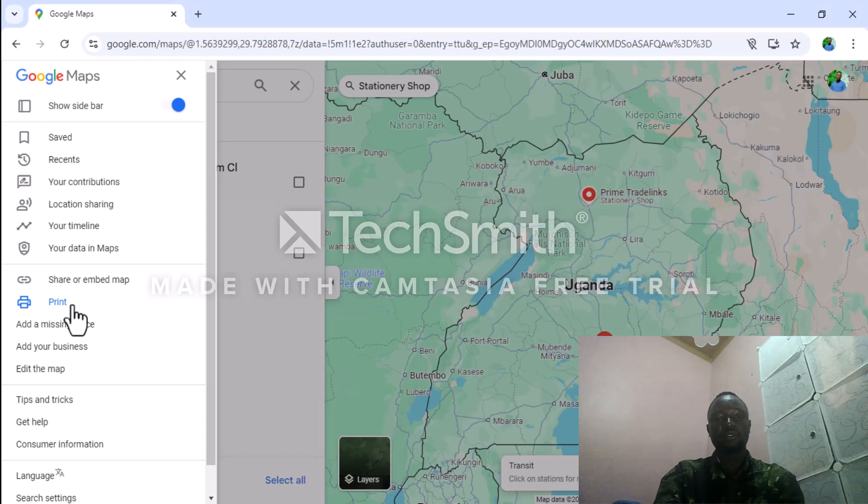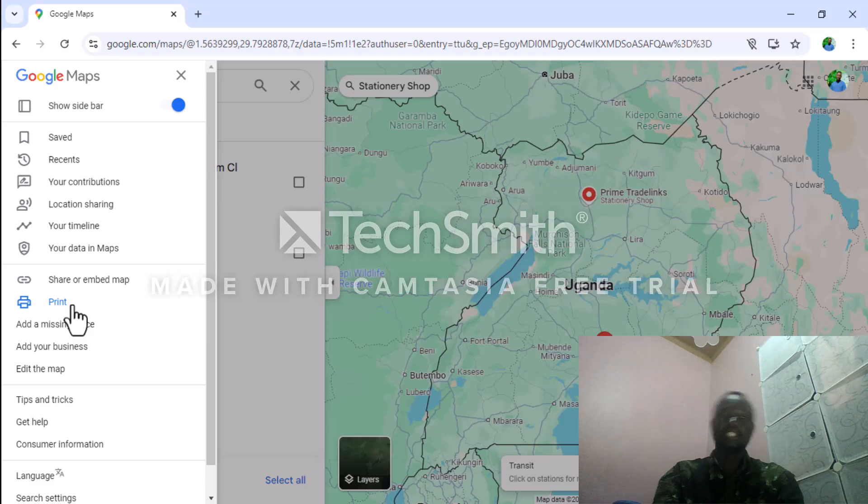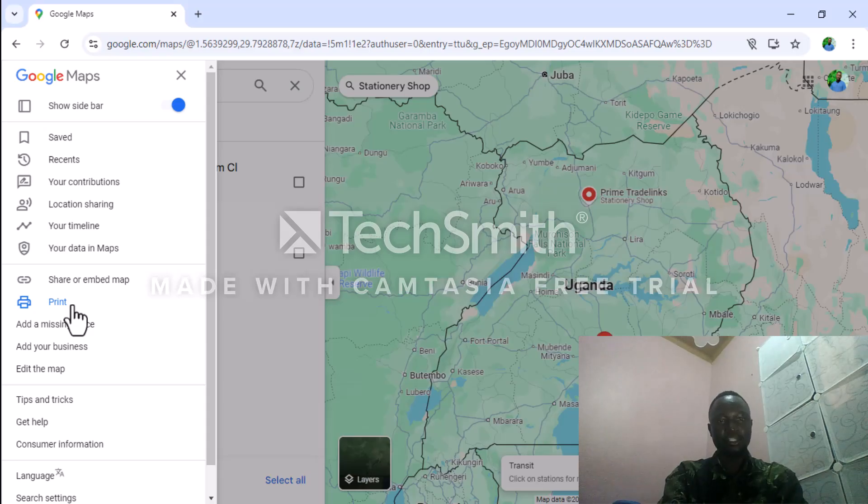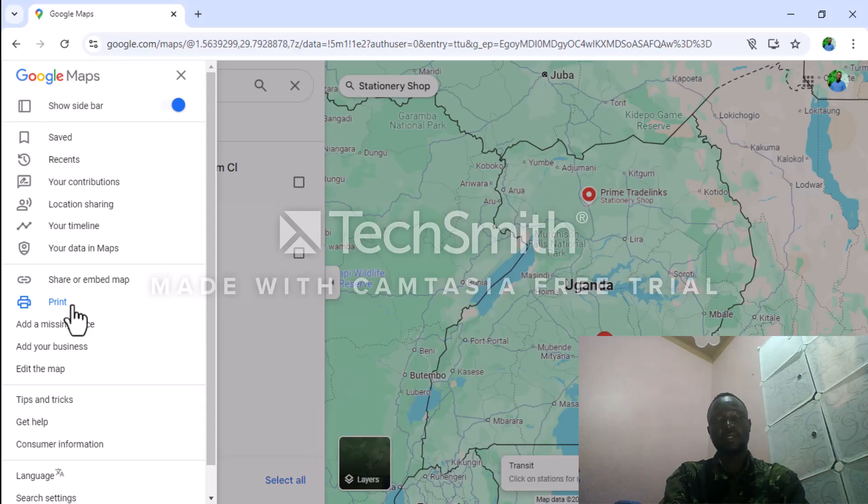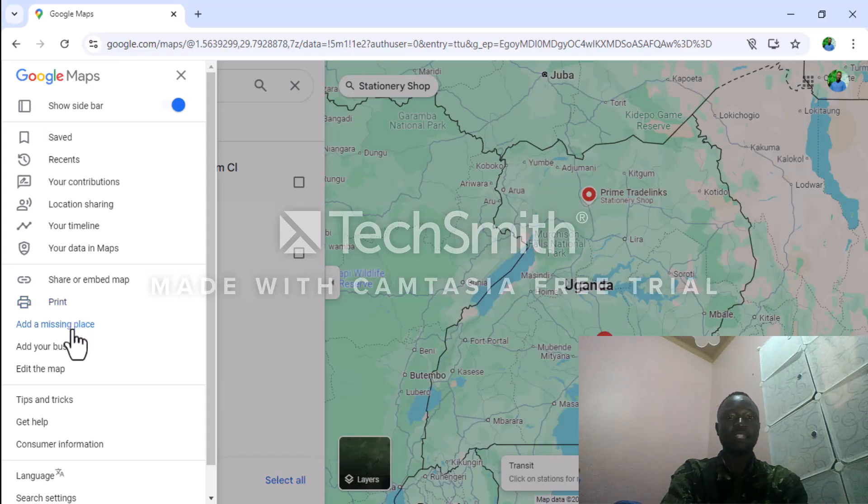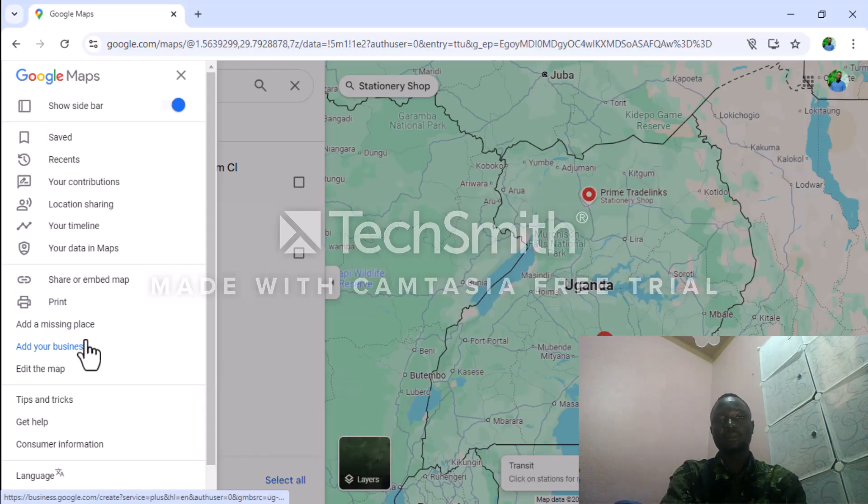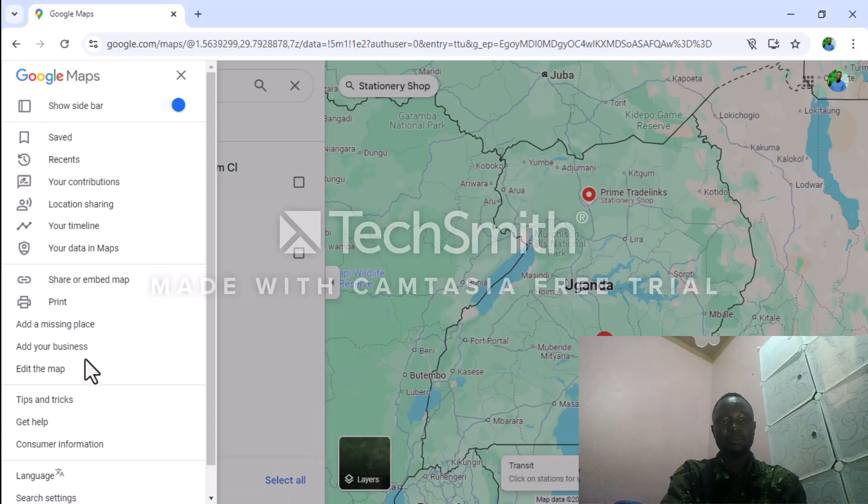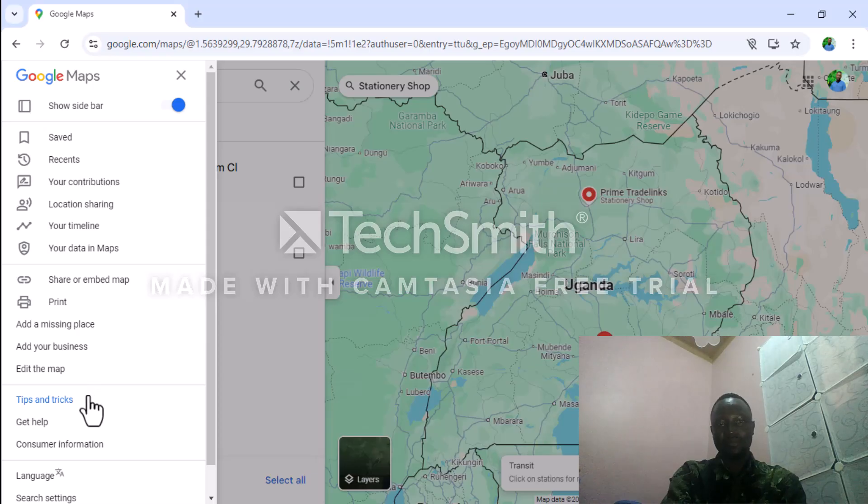When you don't have electronics, you can use the paper you have printed from Google Maps to see the places where you want to go. You can also add missing places, add your business on the map which enables people to easily find you, and edit the map with tips and tricks.